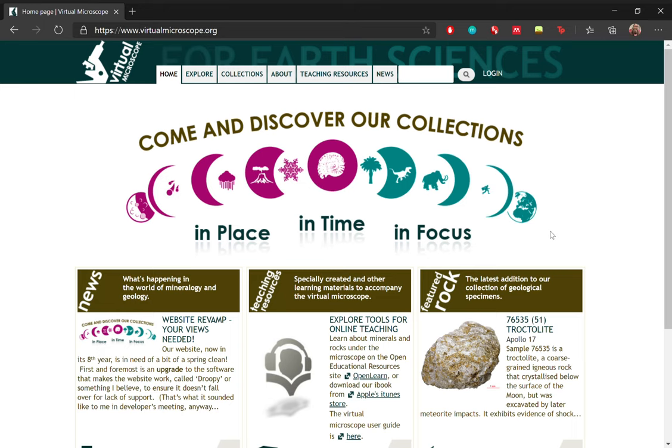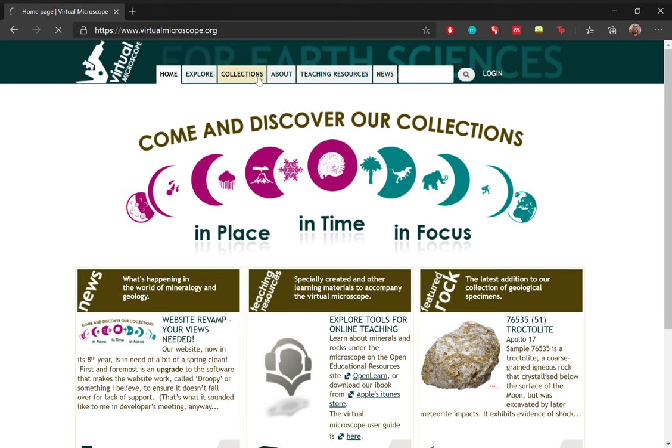So the webpage that you want to have a look at would be the virtualmicroscope.org and on this webpage we have collections that are arranged in place, in time, and in focus. So in focus shows very specific collections and in time is arranged by the time at which the rocks were formed and in place shows the different places where these rocks were collected from. So let's move on to the collections tab.